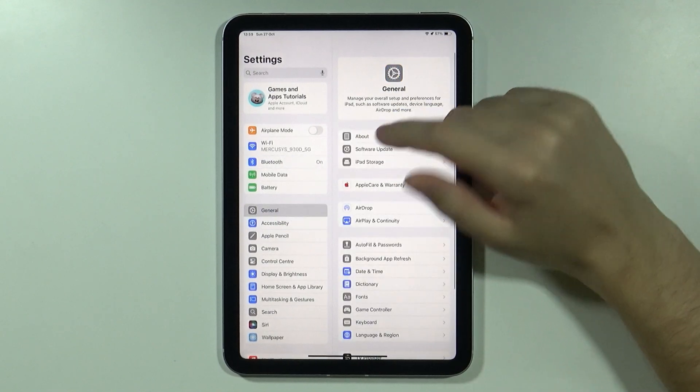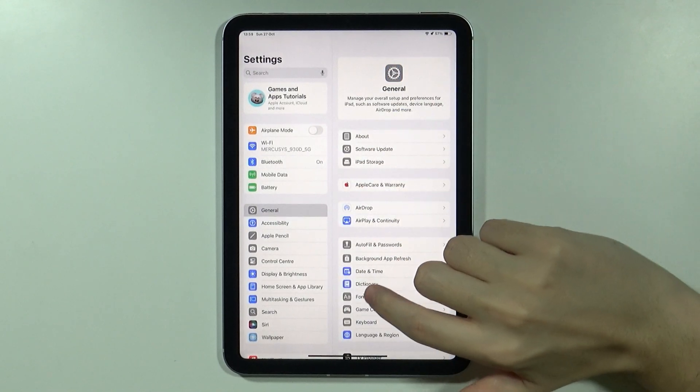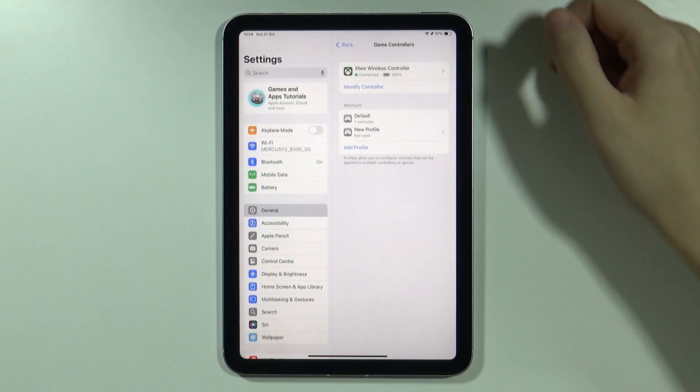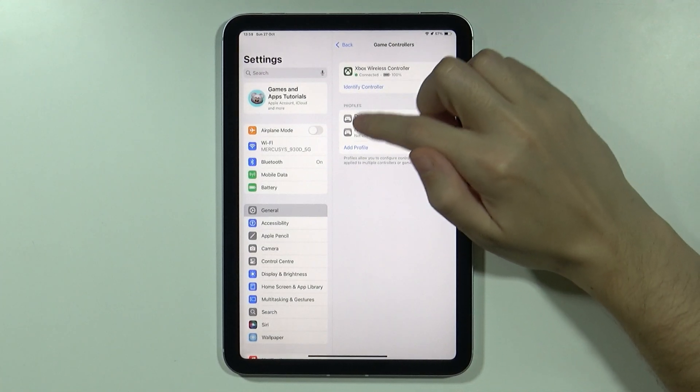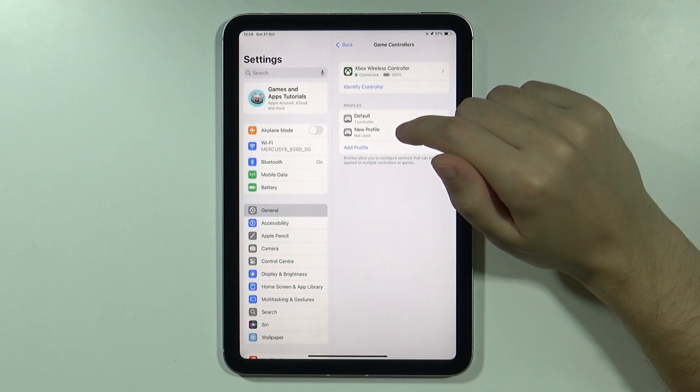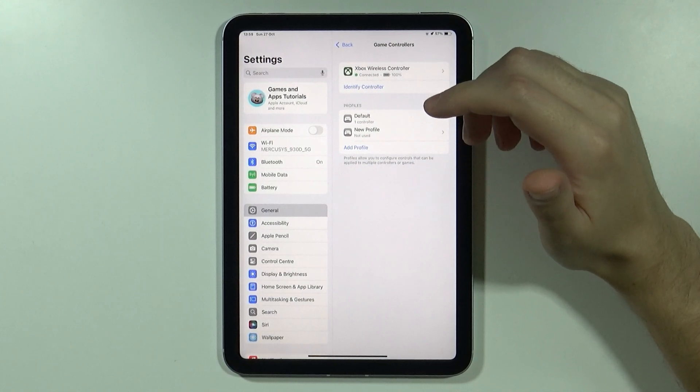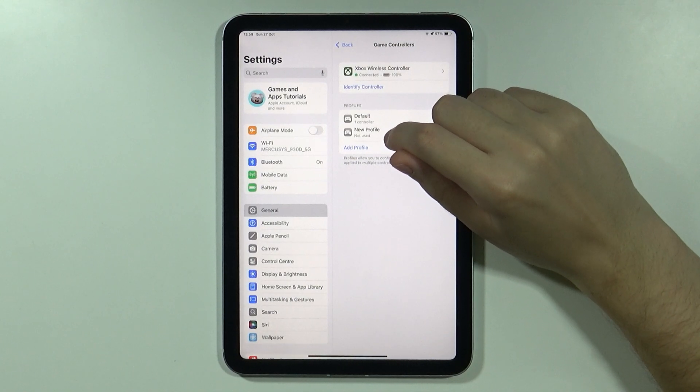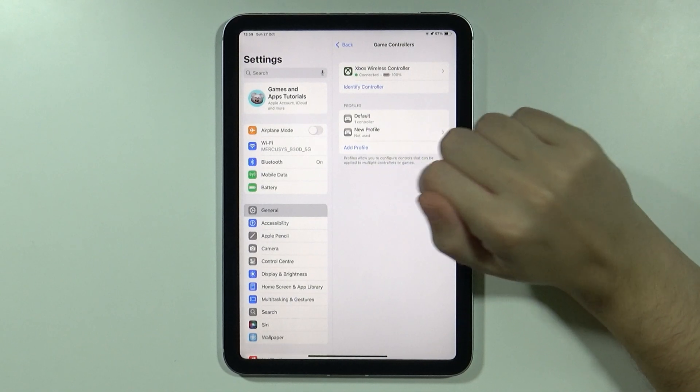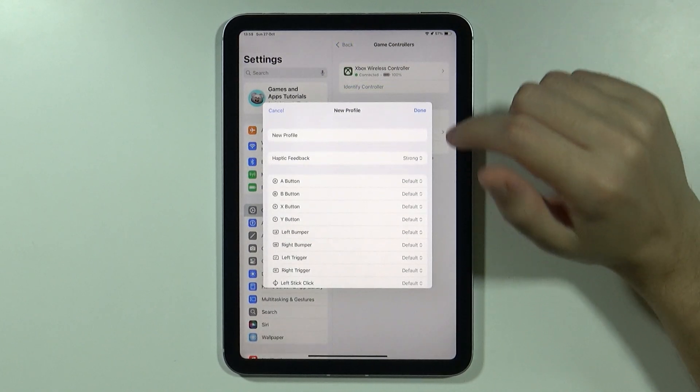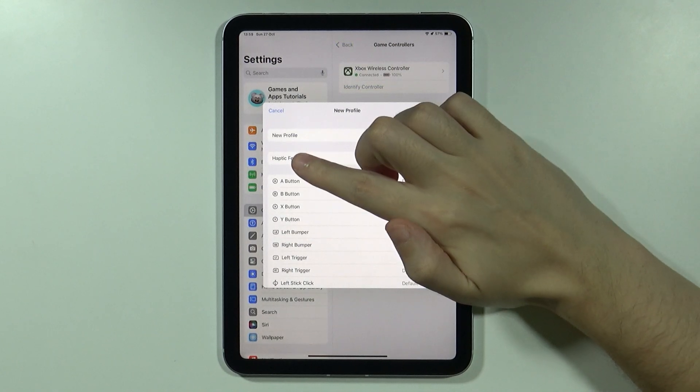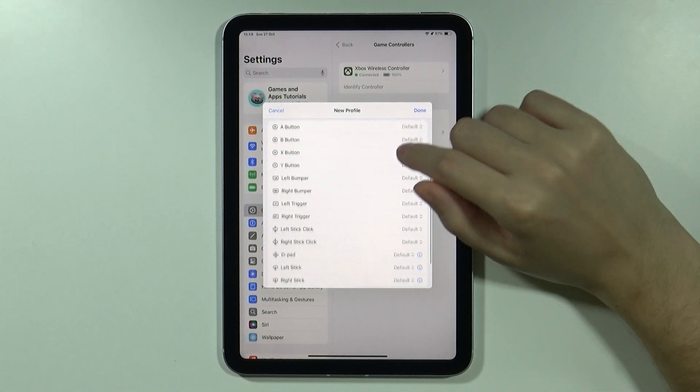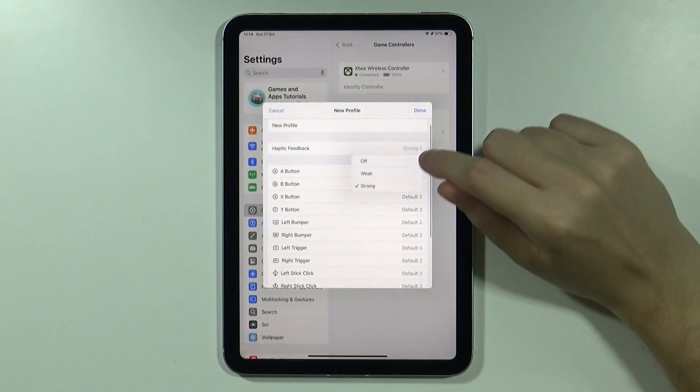Then go to the general settings and go to game controller. You might need to create a new profile. If you use the default controller profile, then you need to add a new one.